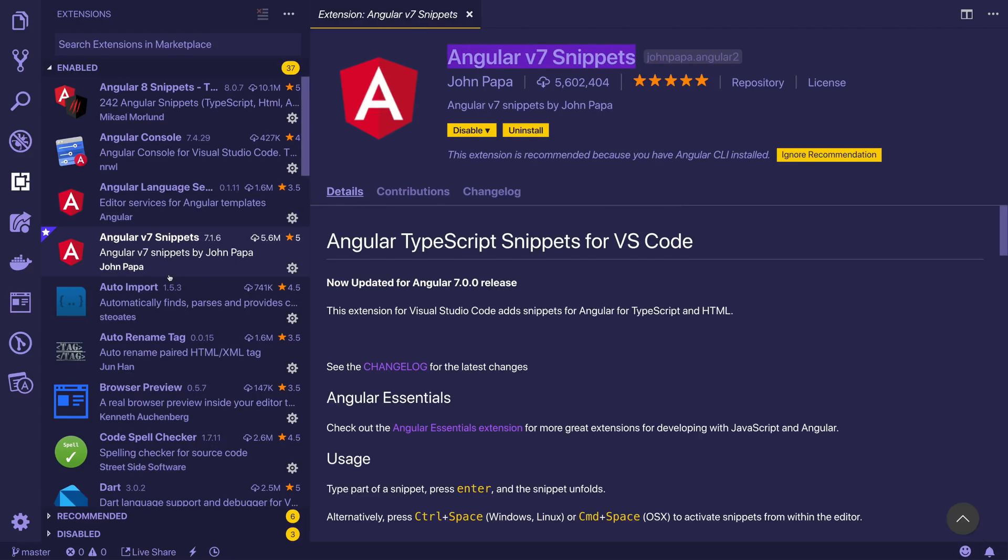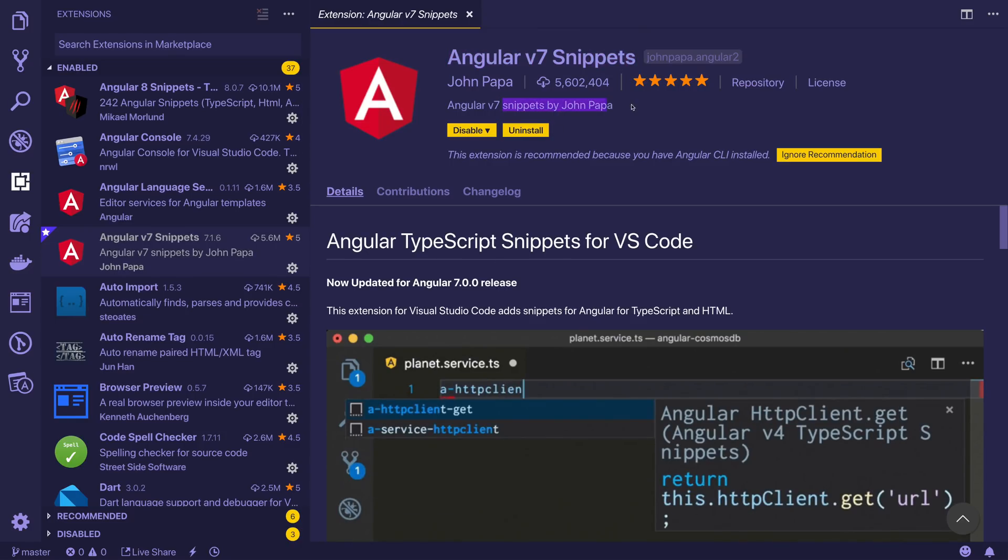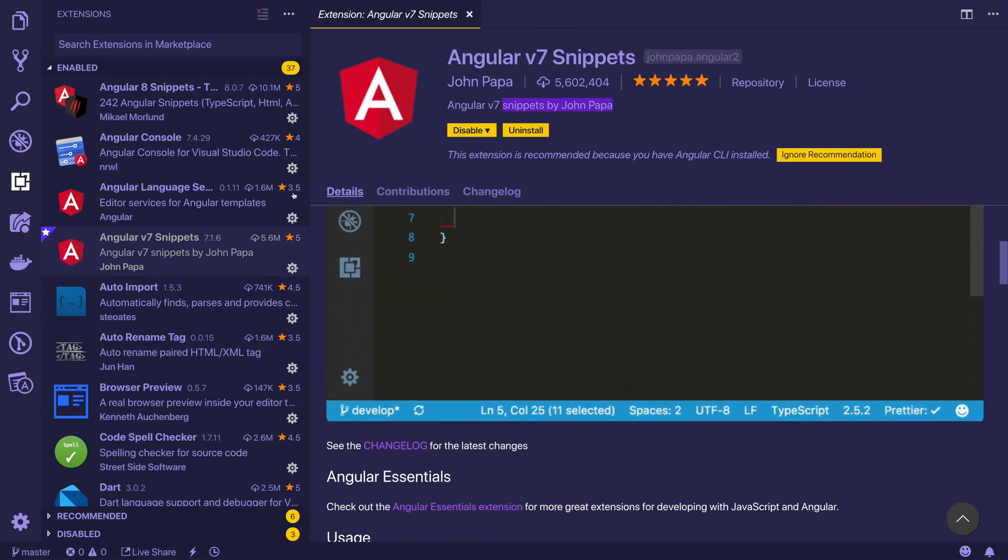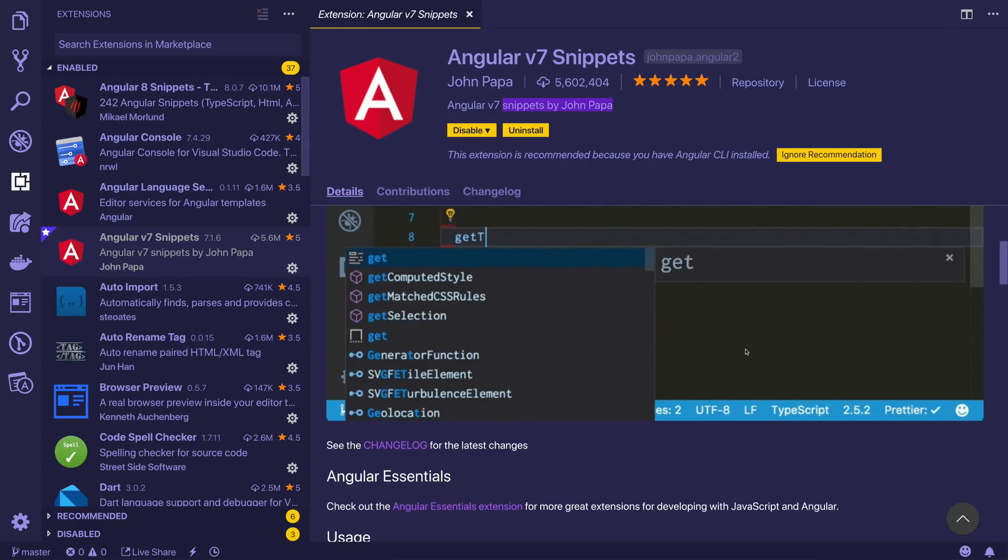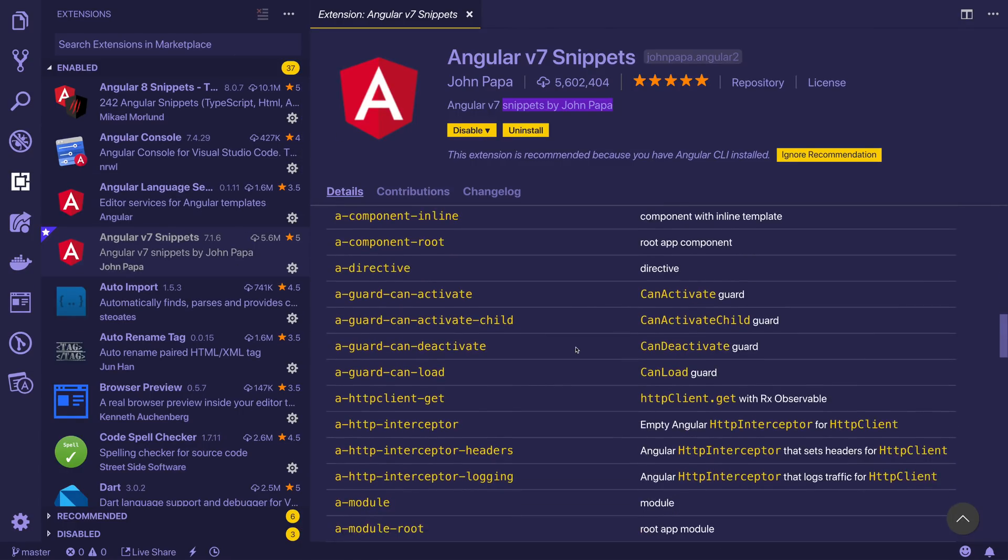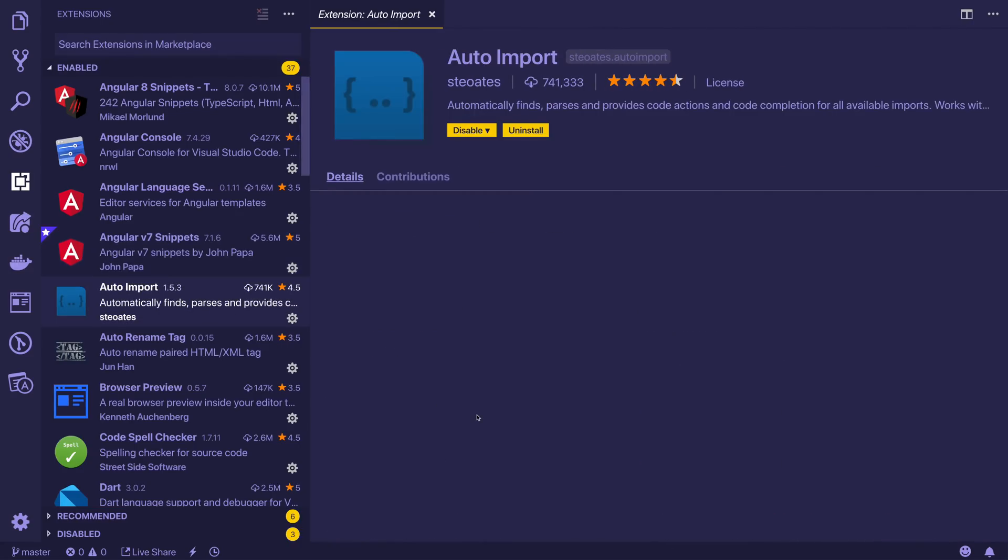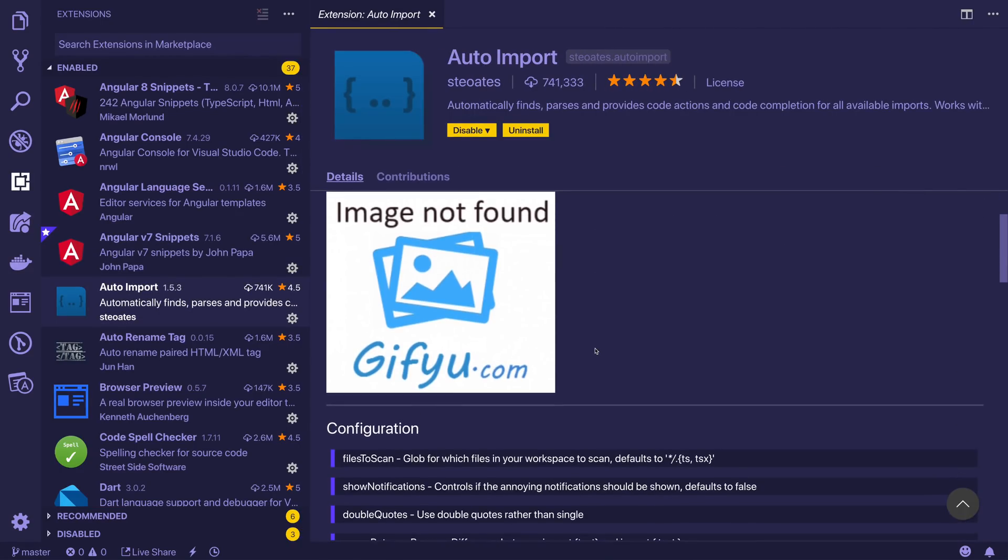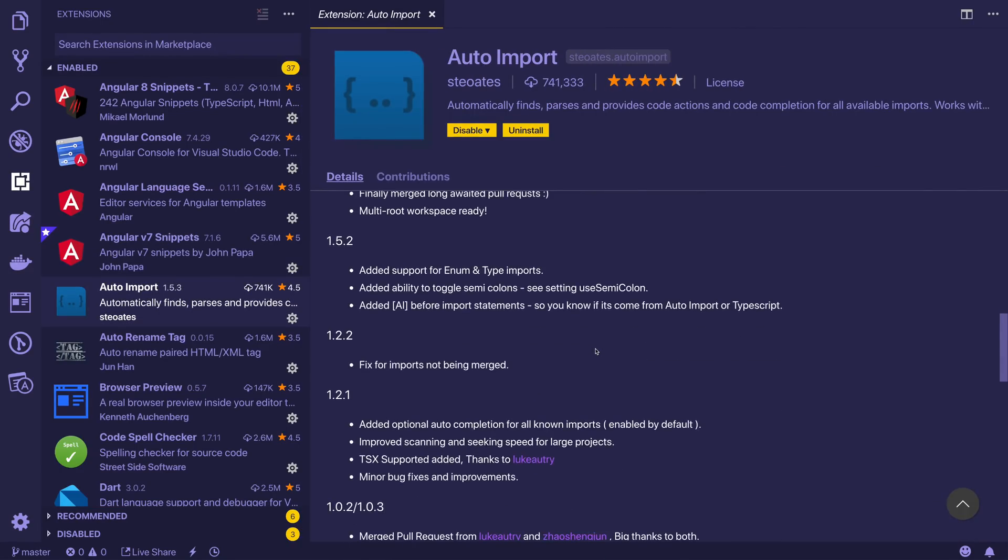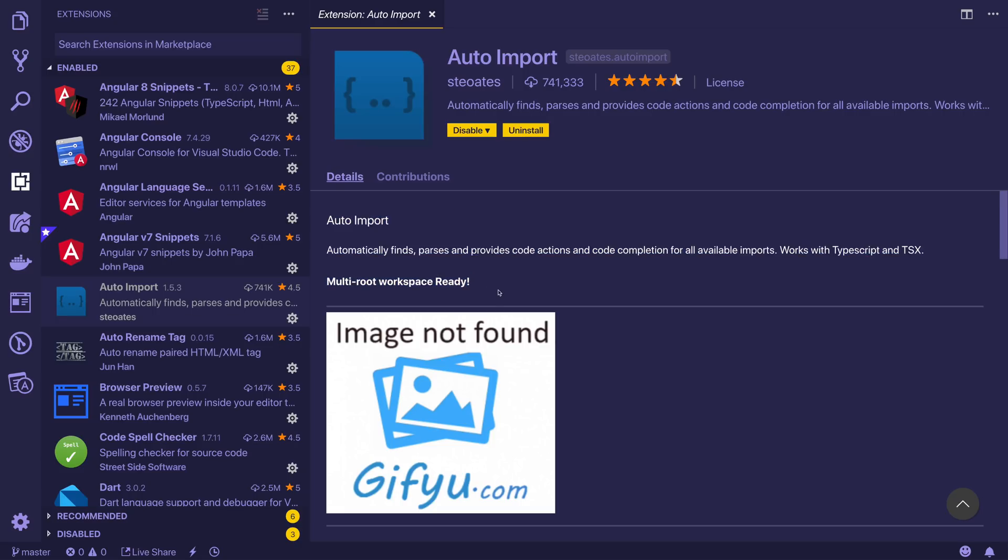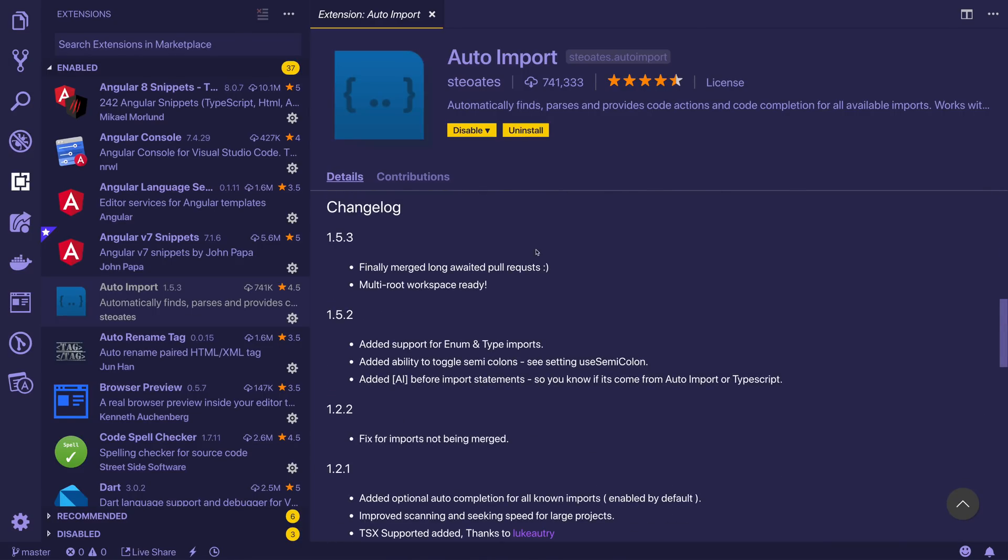Next up, Angular v7 snippets by John Papa. Similar thing to the Angular 8 snippets. I'd probably recommend choosing one or the other, which is probably as I've tried in the past a variety of different ones. Auto import, something that I'm not sure how much I use nowadays. I used to use it quite often. I'm not sure how much of a difference it makes these days for me. I would probably recommend installing it, see whether it makes a difference for you. If you find that the imports are better with auto import, then I would recommend that.